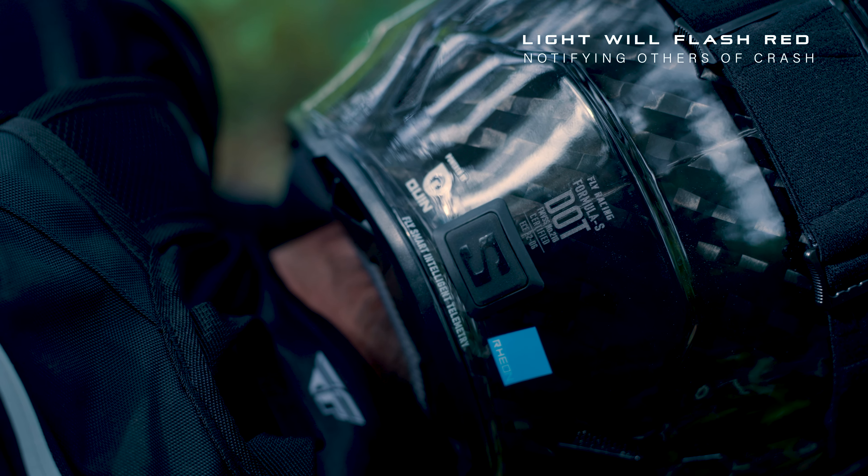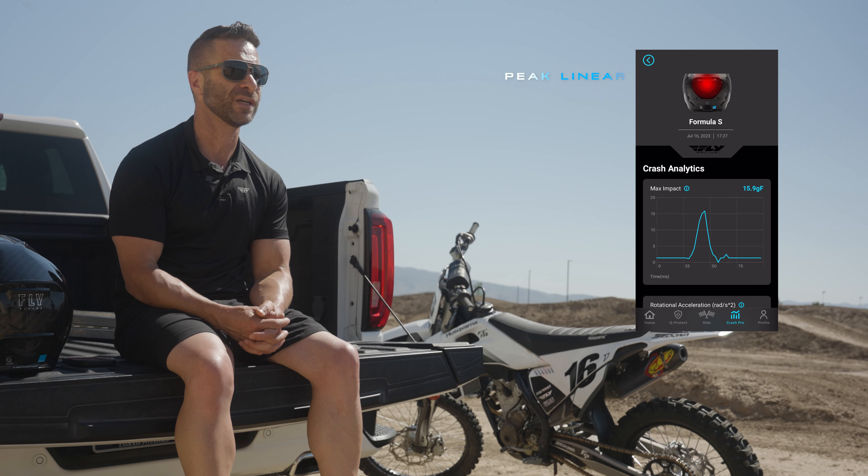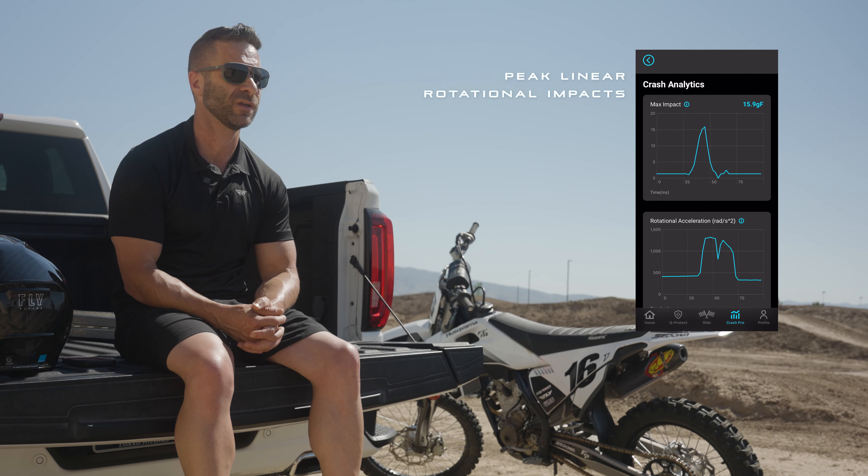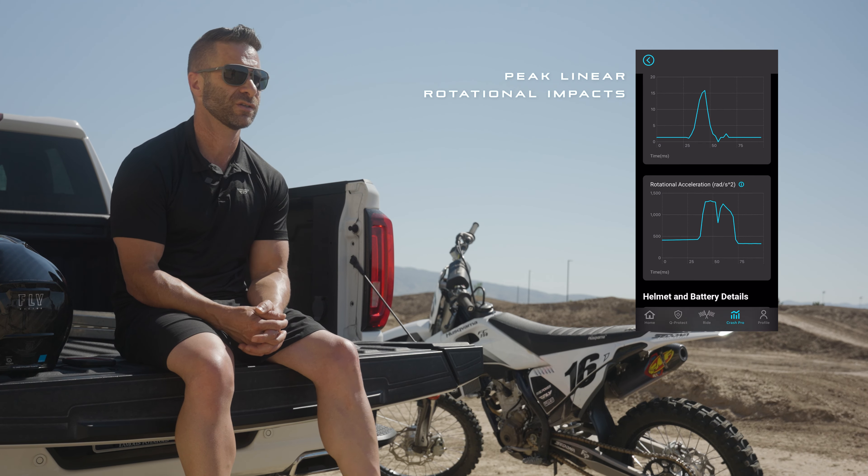Once help arrives, you or the responders can mark you safe inside the app and end the response. Once you're able, you can review the crash analytics in the Crash Pro icon at the bottom of the app, where you can view the peak linear and rotational impacts sustained by the helmet in the crash.